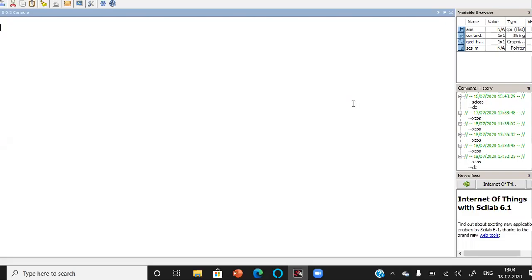This video will give you a demonstration of the simulation of amplitude modulation. In amplitude modulation, we superimpose two sinusoidal waves.